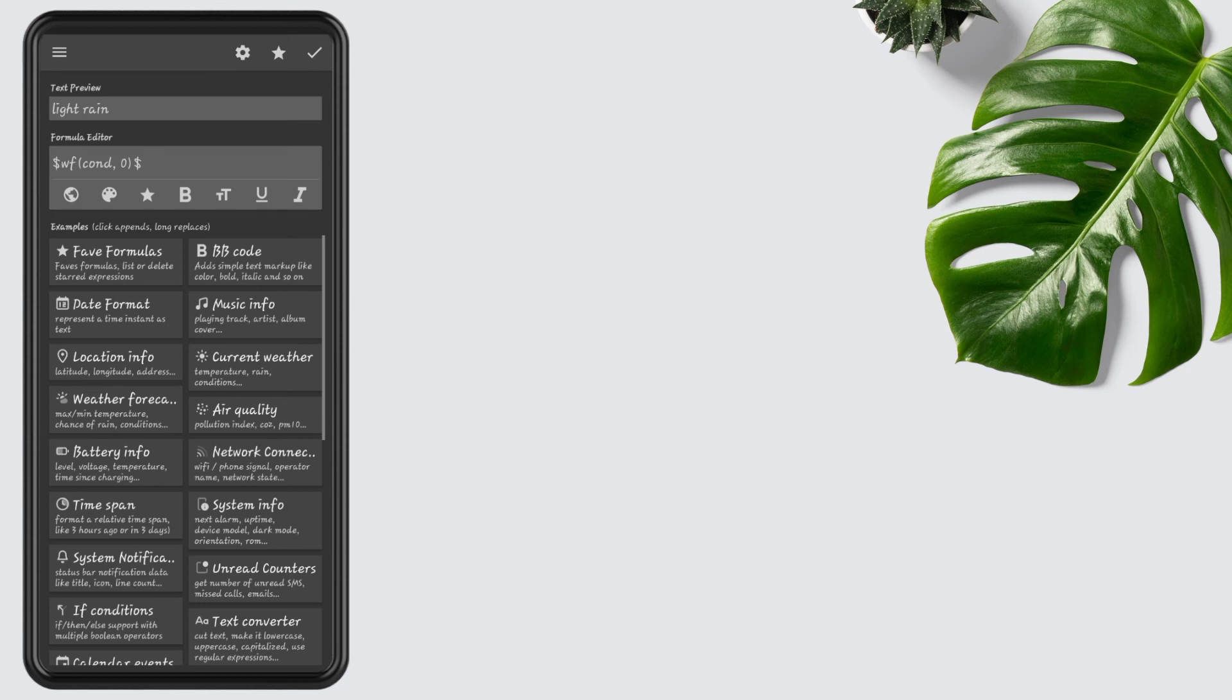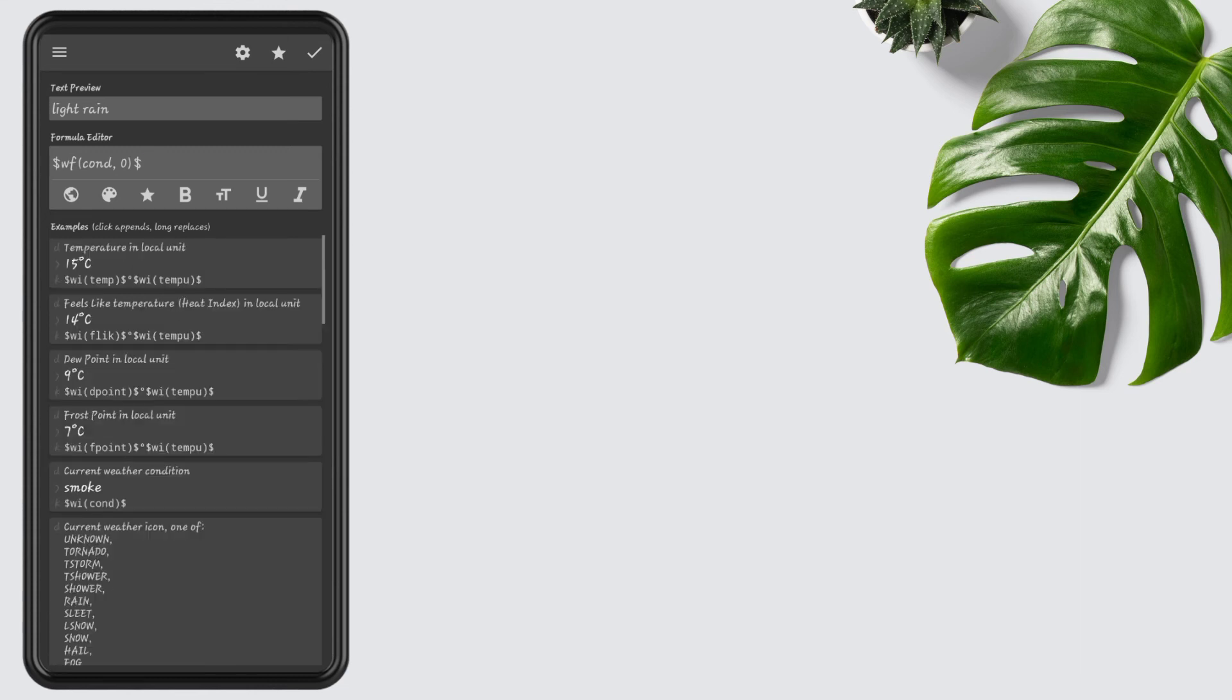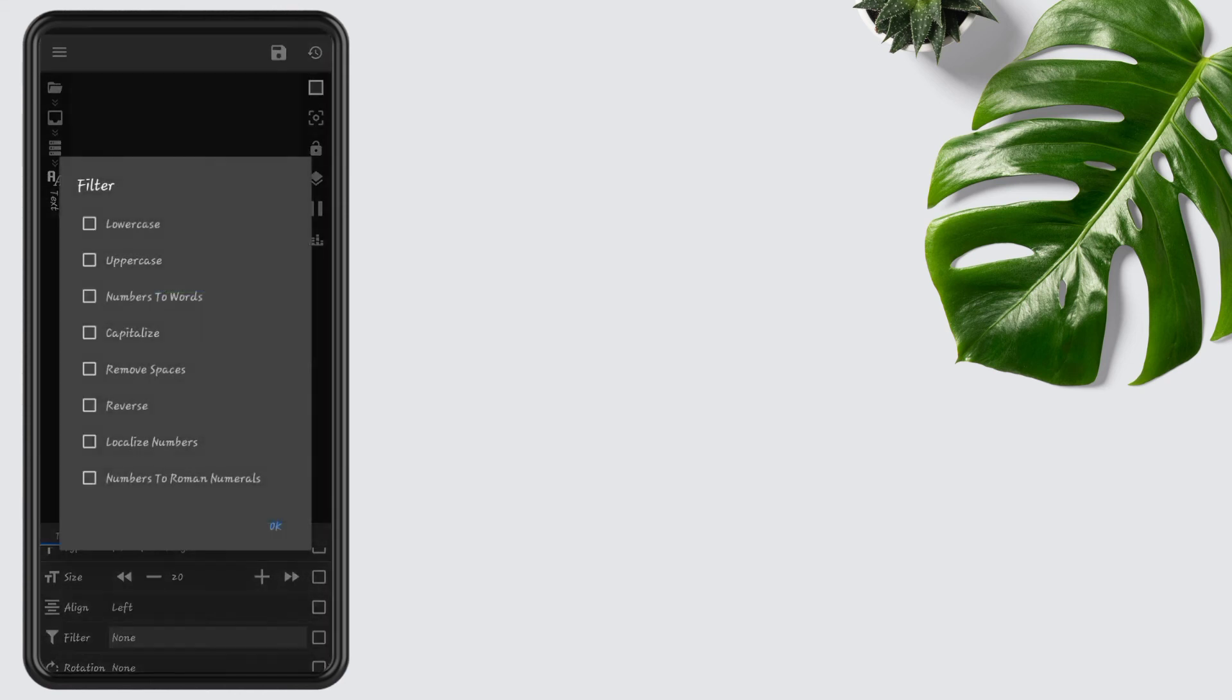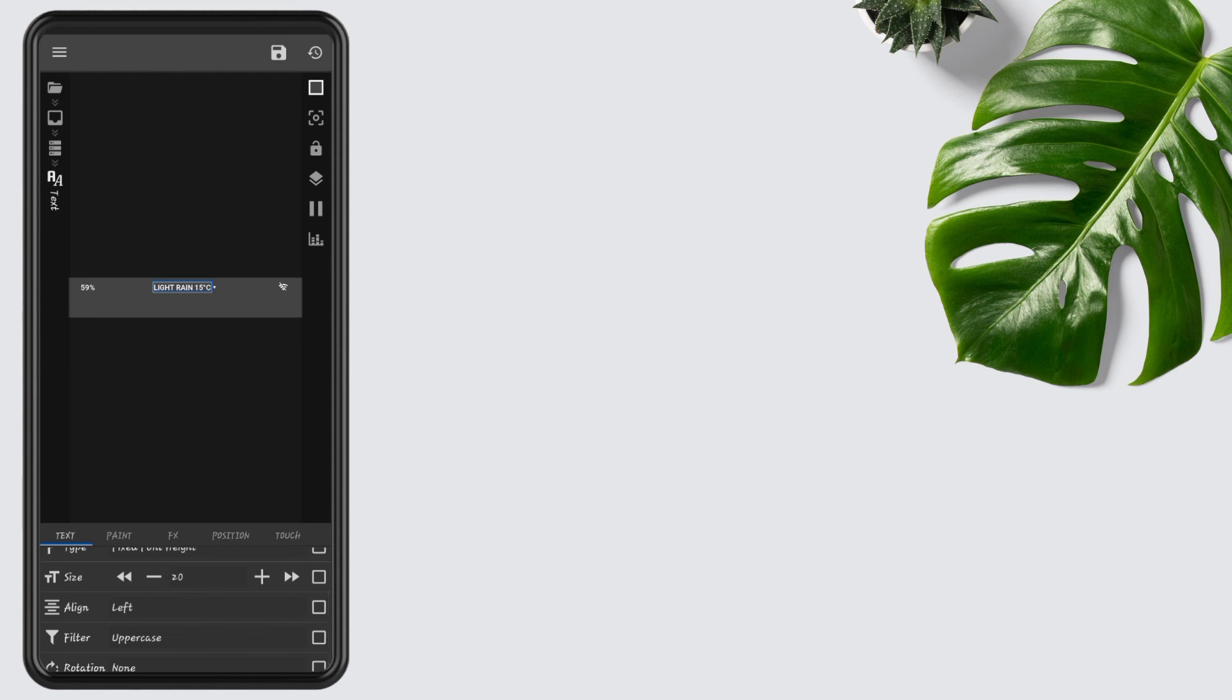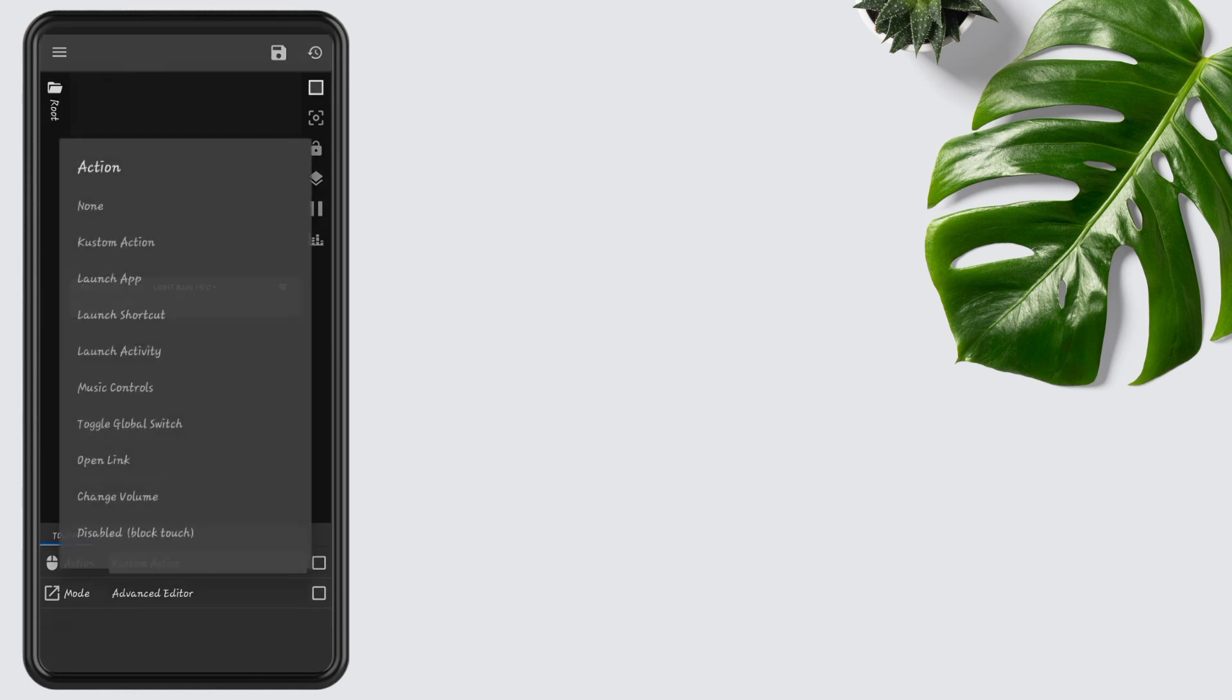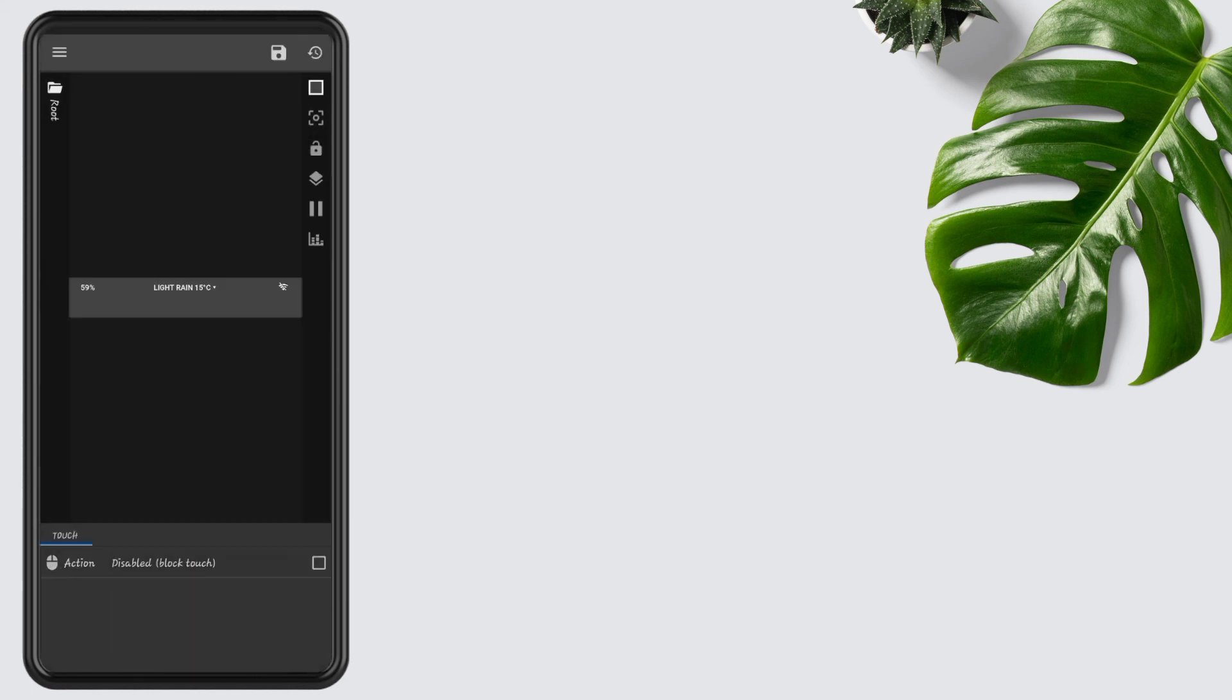Go to the filters, check the uppercase, then press OK. After changes, go to the touch, tap on custom action, again tap and disable the widget touch.